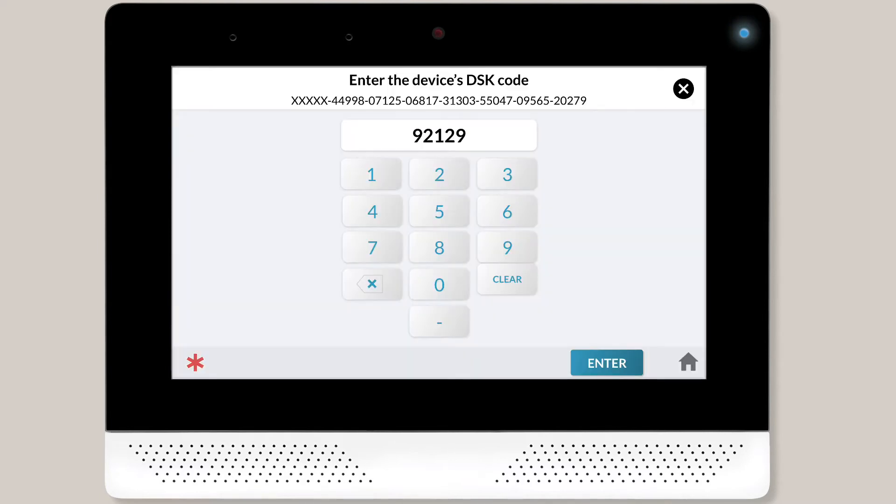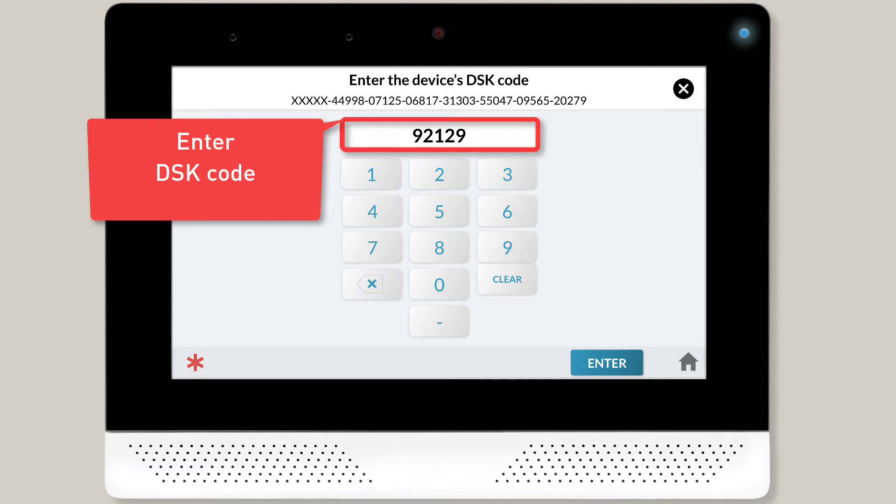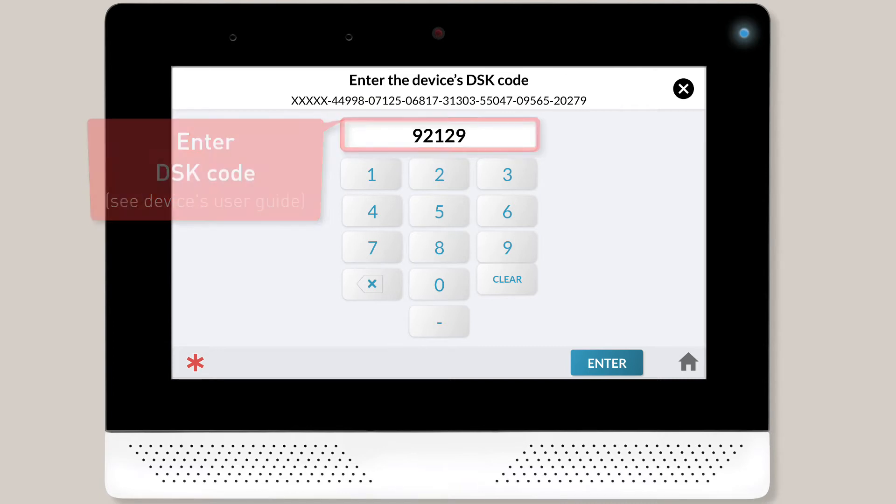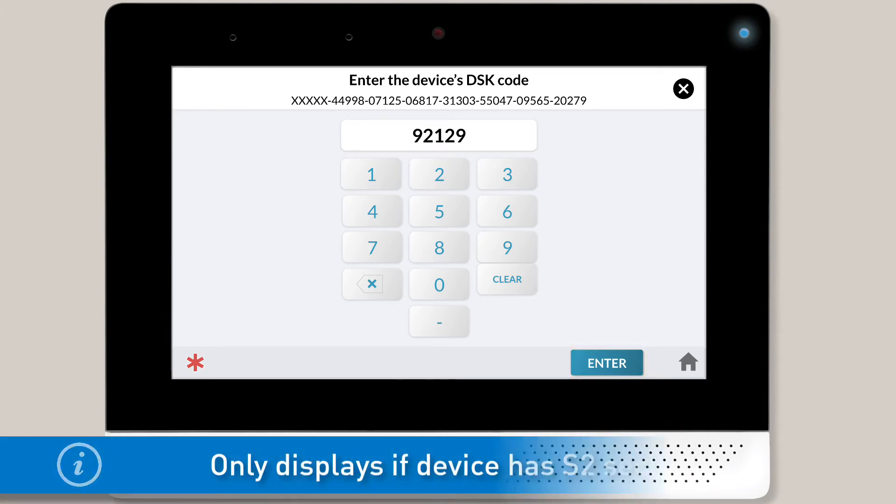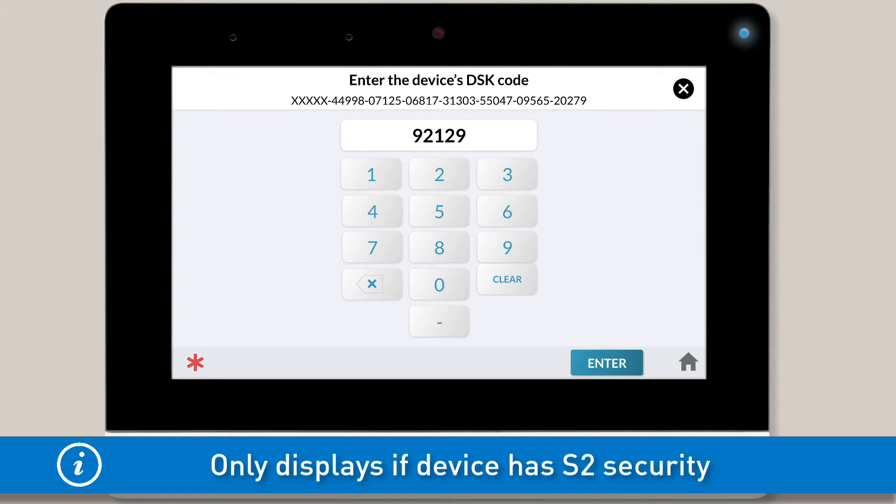If you're adding a Z-Wave device with S2 Security, the panel will prompt you to use the on-screen keypad to type in the device's DSK or PIN code. Refer to your smart device's user guide for information on where to find this code. Once you're done adding the code, tap the Enter button. This screen will only appear if you're adding a Z-Wave device with S2 Security.